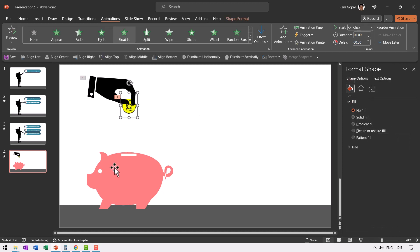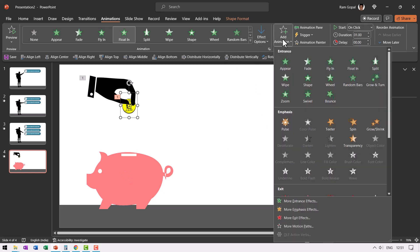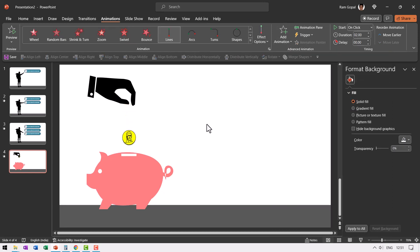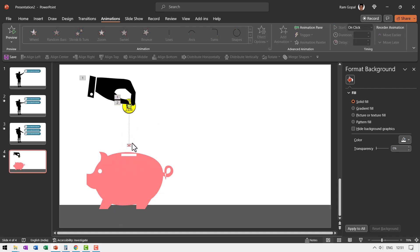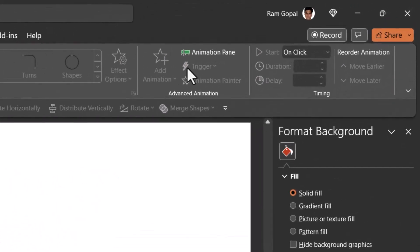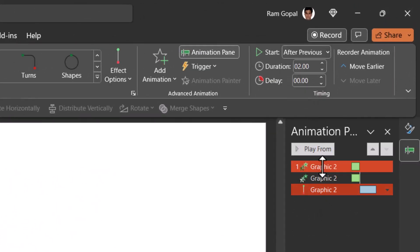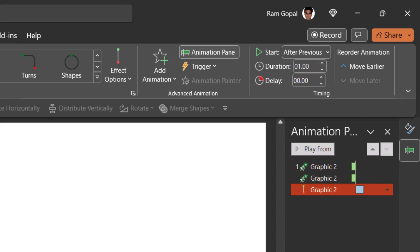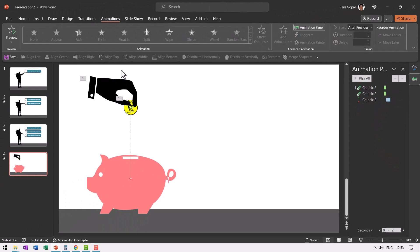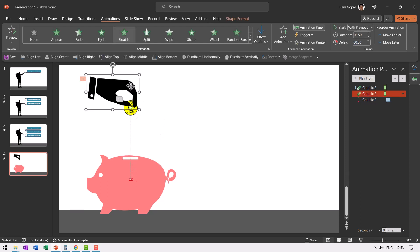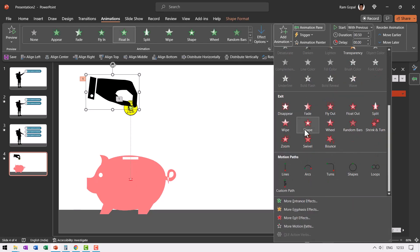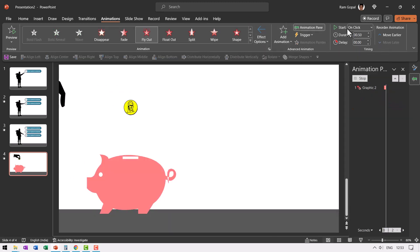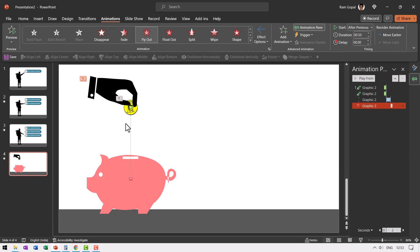The next animation is for the coin to go into the piggy bank. We already have one animation on this element, so we need to go to add animation. Let us go to Lines in the motion paths so it goes down into the piggy bank. Extend this — hold Shift and extend all the way so it goes into the pit of the piggy bank. Go to the animation pane and set this to happen after previous. The first animation can happen in maybe 0.5 seconds and the second animation around one second. So the first action is it enters the scene, then it drops the coin. Now we need to have this hand leave the scene, so I'm going to add animation and say fly out to the left, happening after previous. So the hand comes in, drops the coin, and leaves.